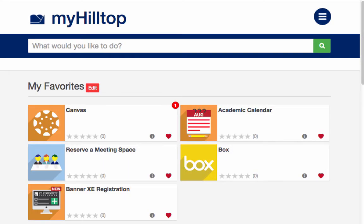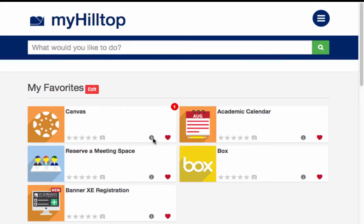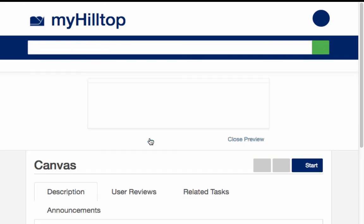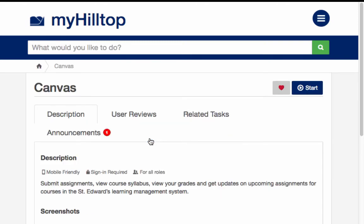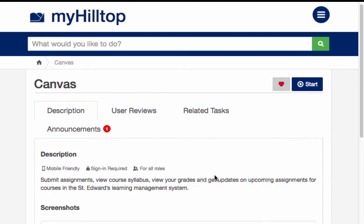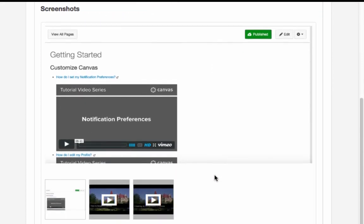Your favorites will be displayed at the top each time you log in to MyHilltop. If you want more information about a task, click on the eye icon. This will provide you with more details about the task or system and include any instructional materials necessary.